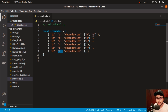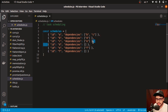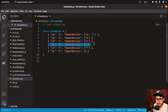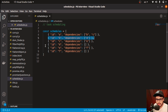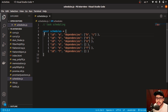The moment the dependency array of a particular task is empty, it is eligible for execution and we execute it right away. We can see that task D and task F can be executed immediately. When task D gets executed, we remove D from the dependencies of B. When F gets executed, we remove F from the dependencies of E. After executing D and F, we can execute B and E, then C, and finally A.